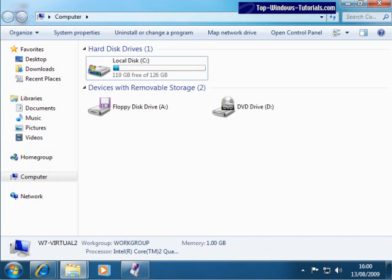That concludes our tour of basic Windows functions in Windows 7. Try out some of the techniques yourself — we're sure they'll help you become more productive.